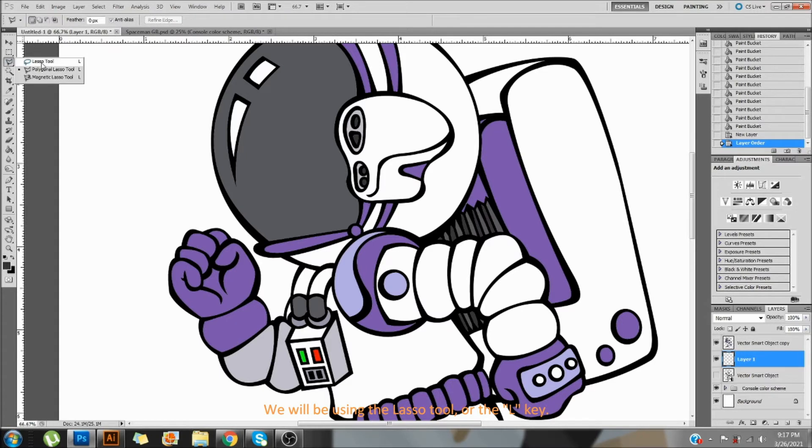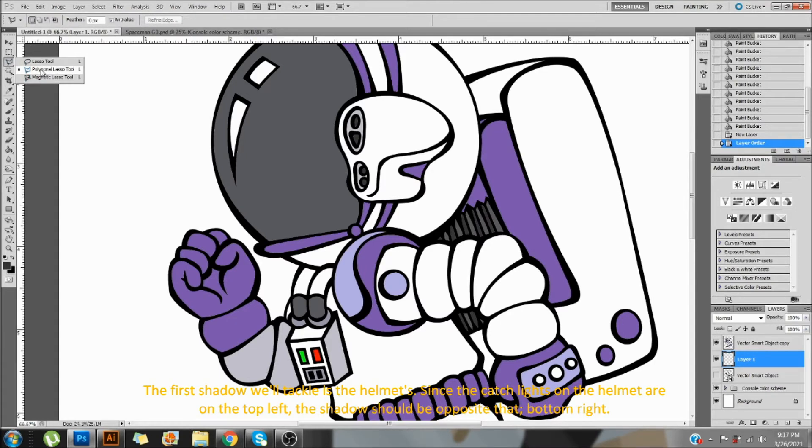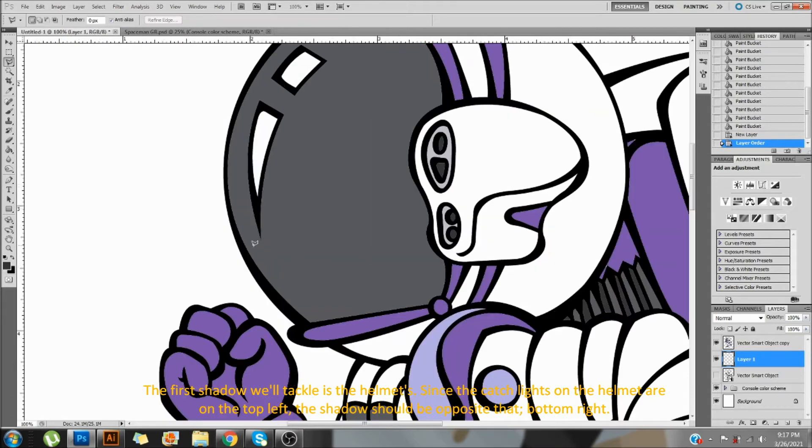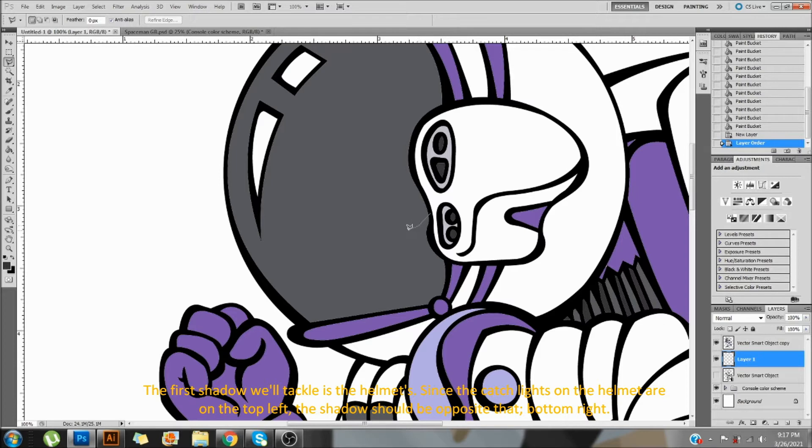We will be using the lasso tool or the L key. The first shadow we'll tackle is the helmet. Since the catch lights on the helmet are on the top left, the shadow should be opposite that, bottom right.